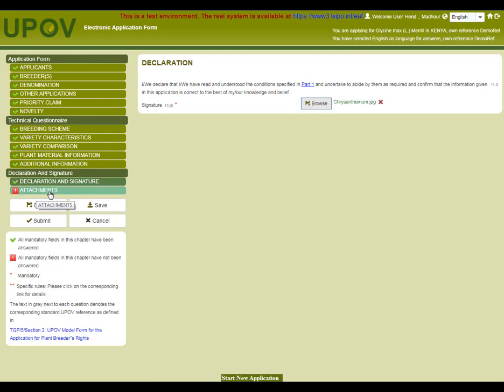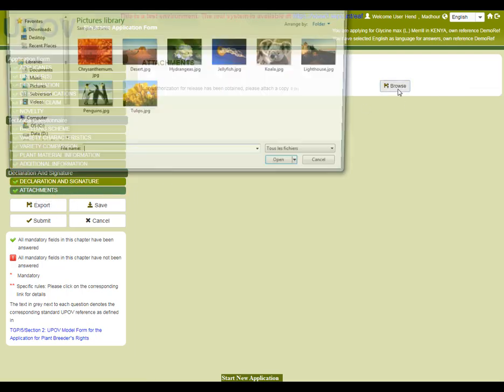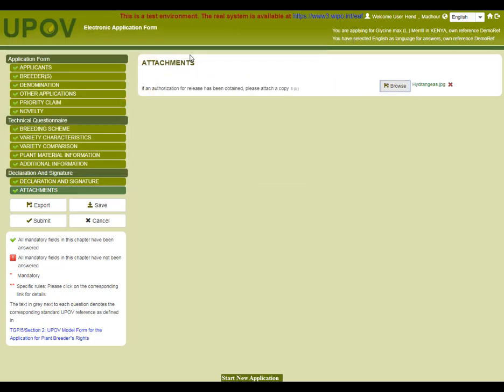The attachment fields will differ for each authority depending on their particular requirements. In this case, the authorization for release is required. Once all the chapters have been completed, you can either save or submit directly the information. All the mandatory fields are completed. You can see that all have a green tick and that's why you are now able to submit.